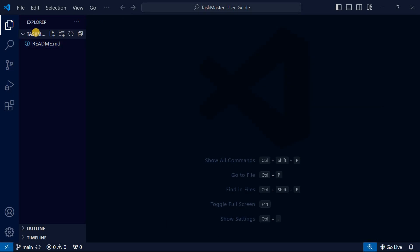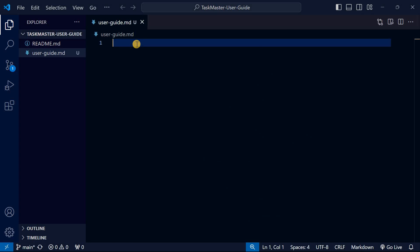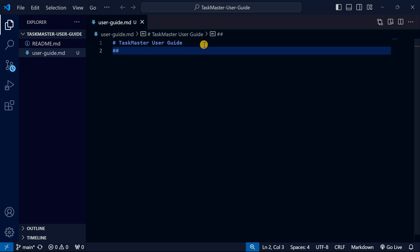Here is our VS Code. I'll right-click and create a new file called 'userguide.md' for Markdown. The first thing we'll create is a heading — use a hash symbol followed by the heading text, 'TaskMaster User Guide'. Then a smaller heading using double hash for 'Table of Contents'. To preview what you're writing, press Ctrl+Shift+V.